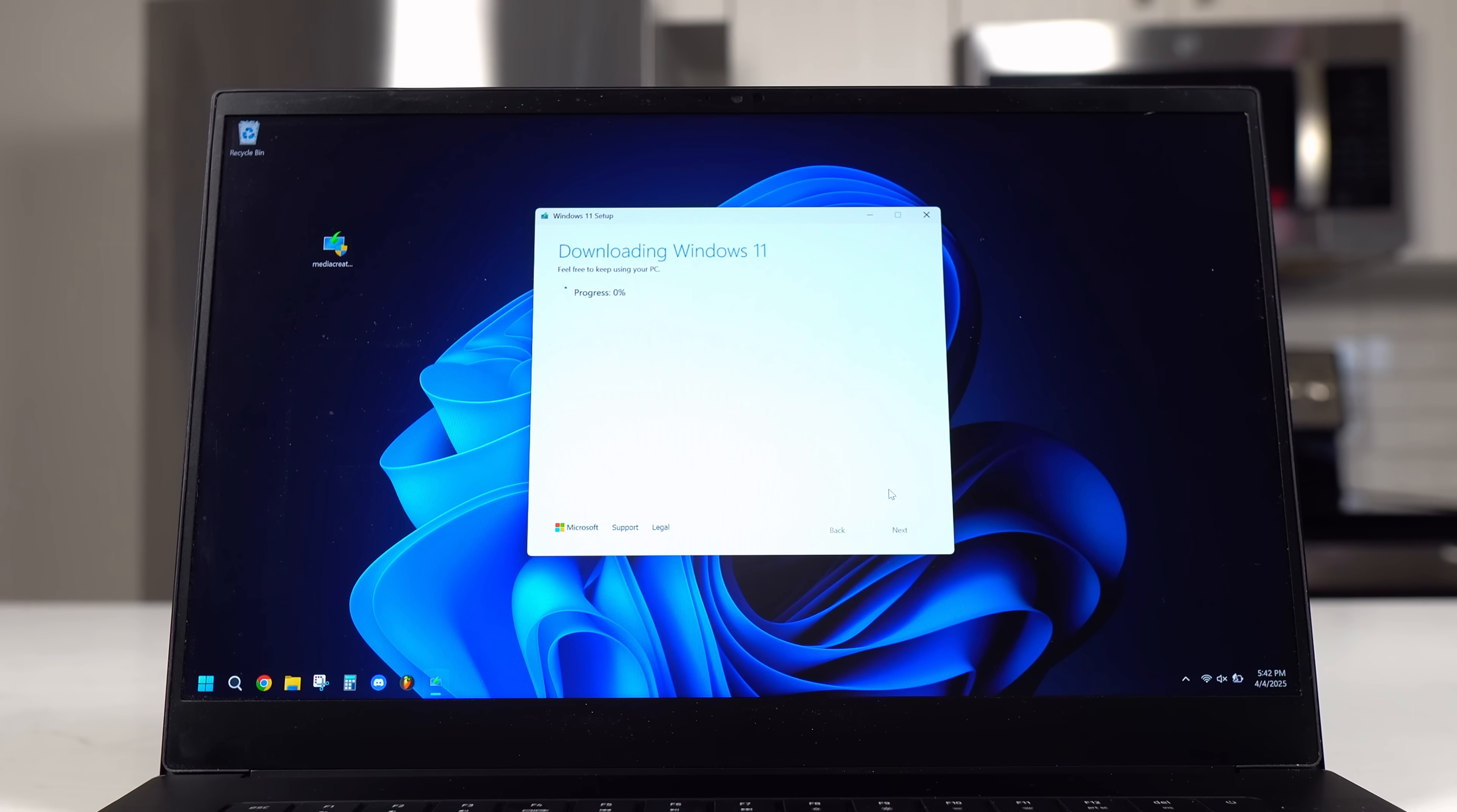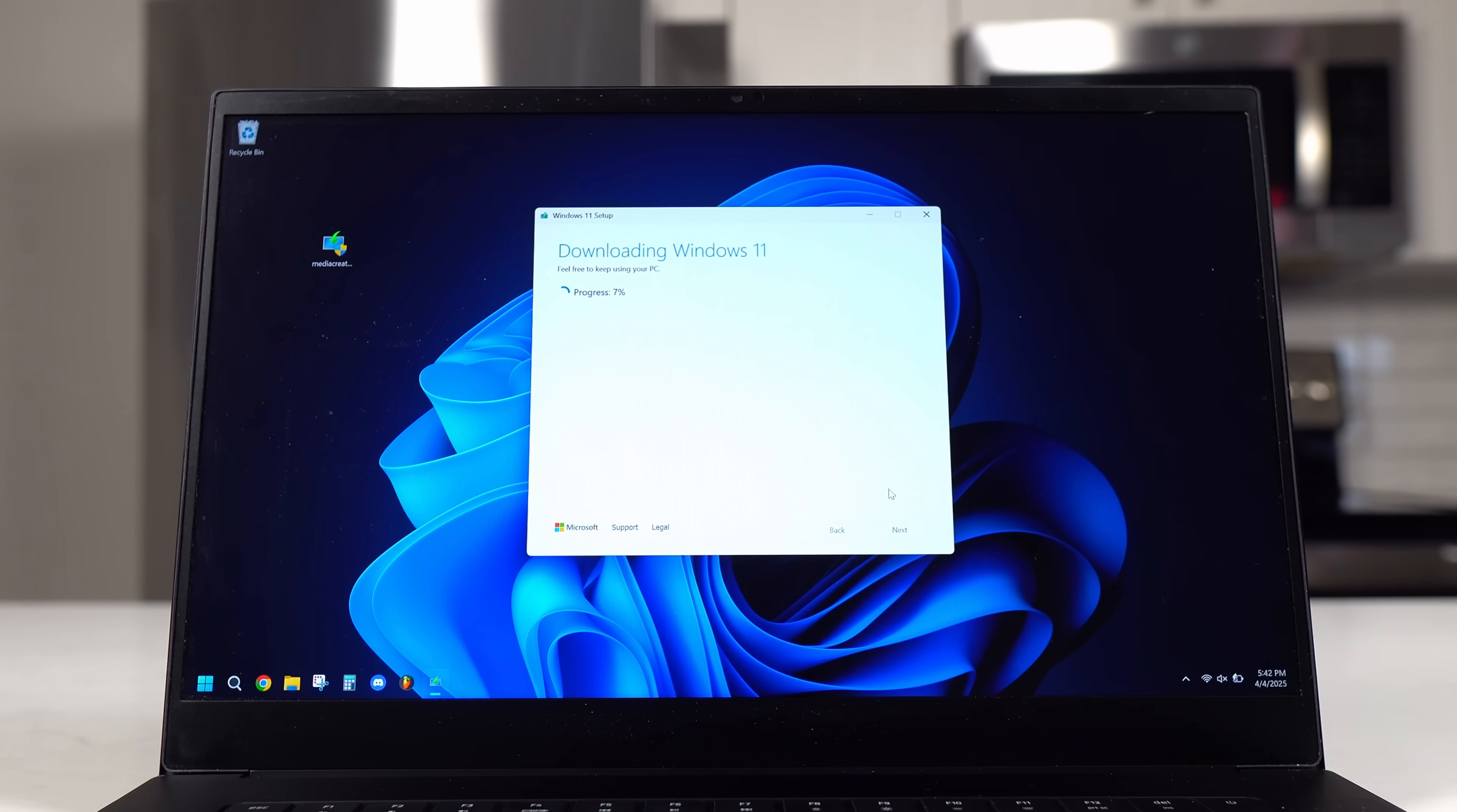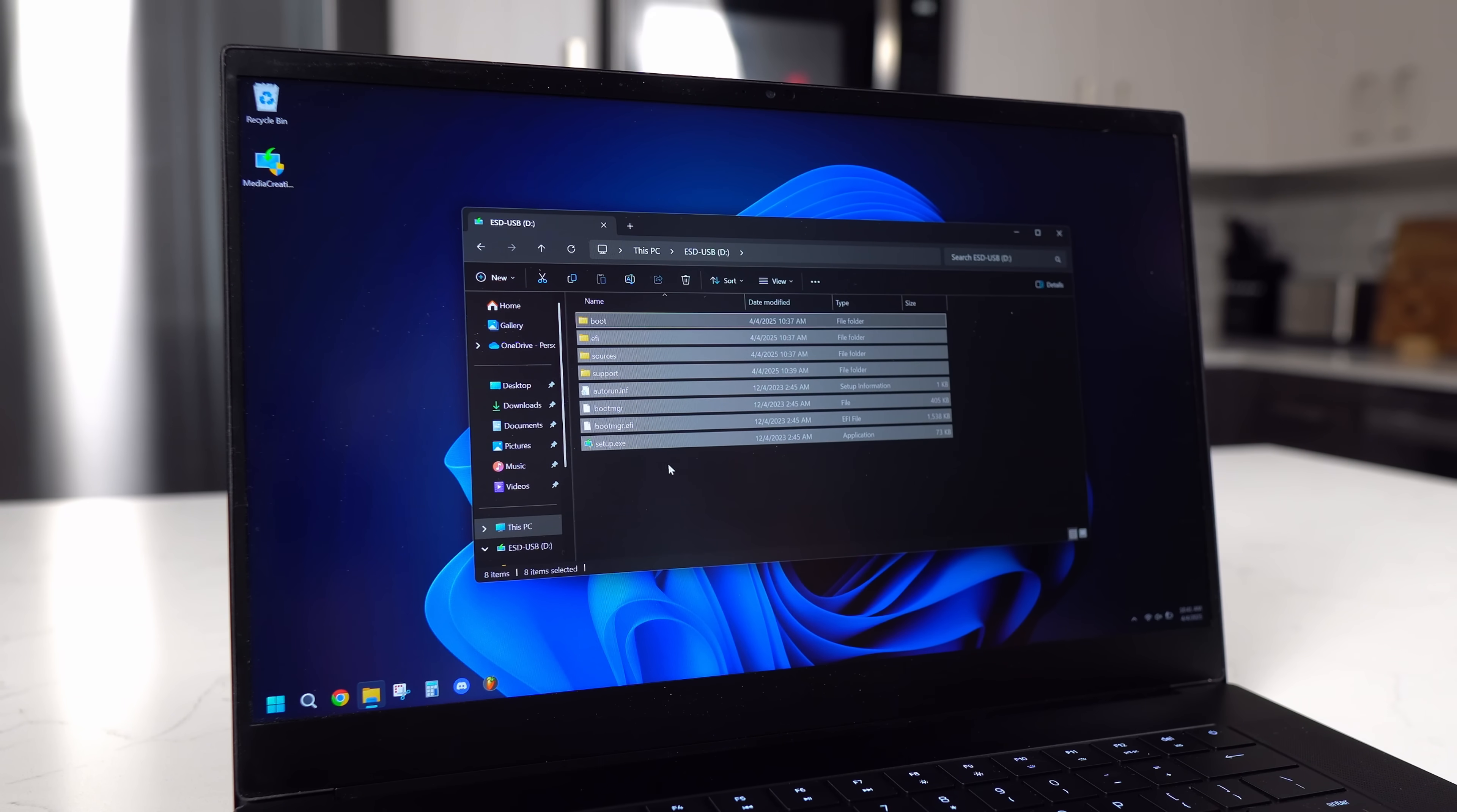Now it will put the installation media onto that USB drive and this can take up to 10 minutes. It will then let you know when it's finished and then you'll want to click the Finish button. Now when you go to the File Explorer and view the drive's contents, it should look like this.